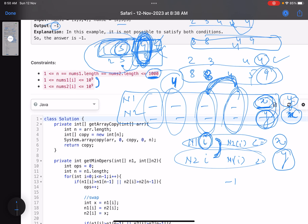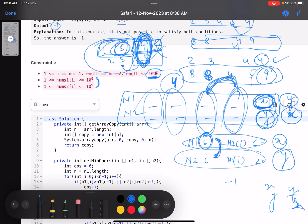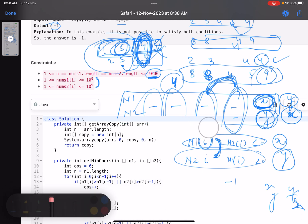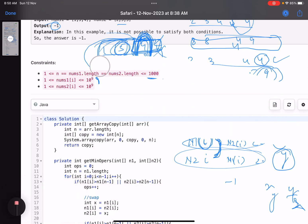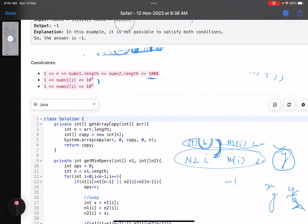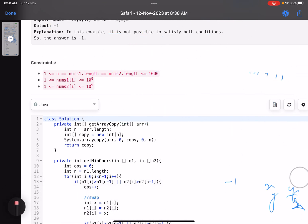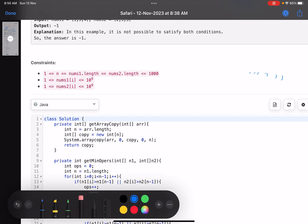The main intuition is that there are only two possible configurations for the last position: xy or yx. Just consider both configurations and you're done. This is more of an implementation exercise, so let's see the code.